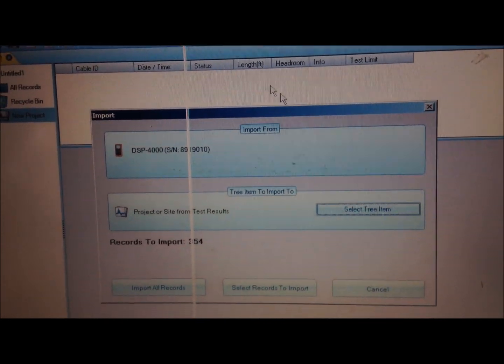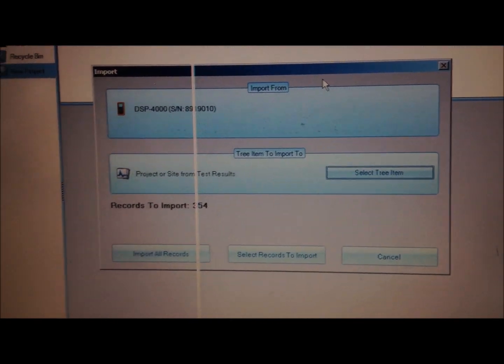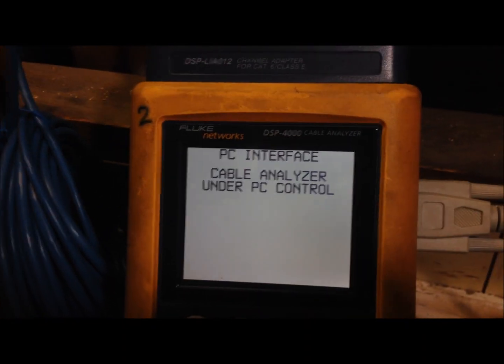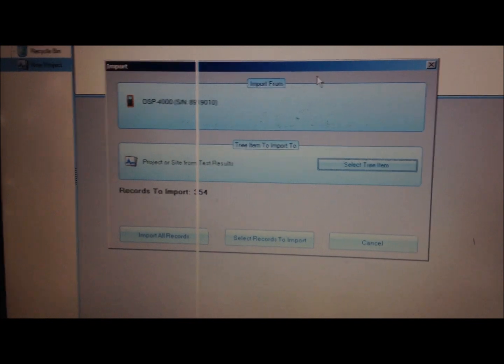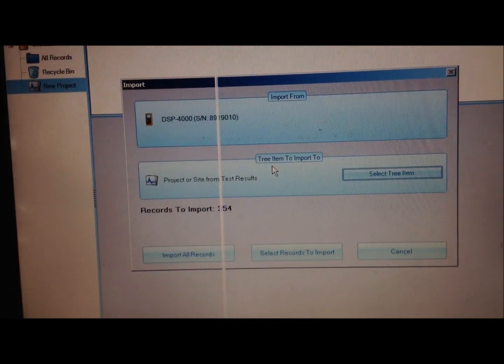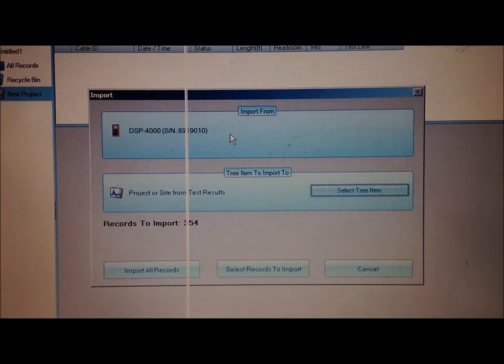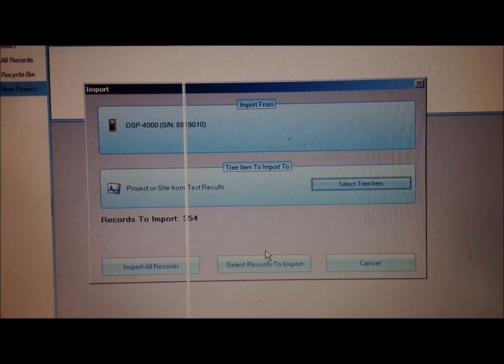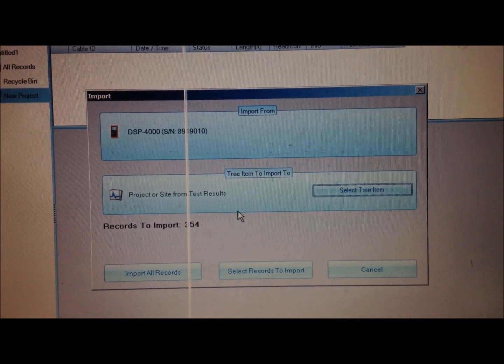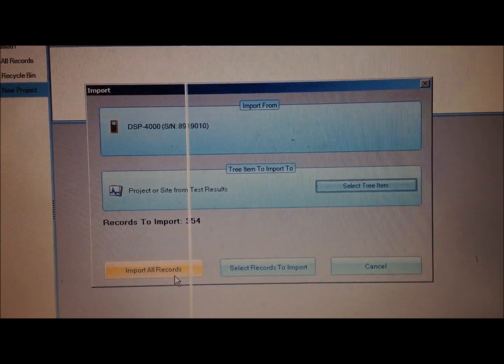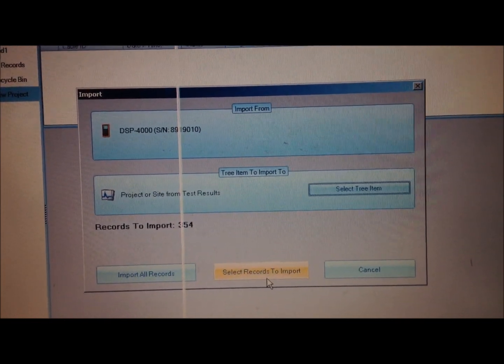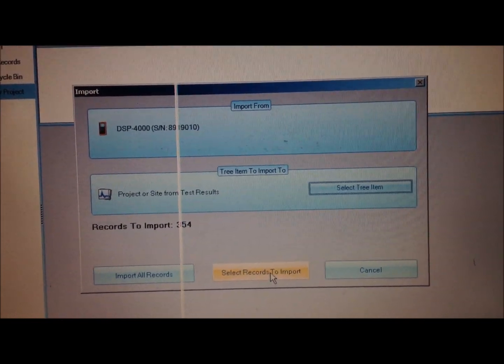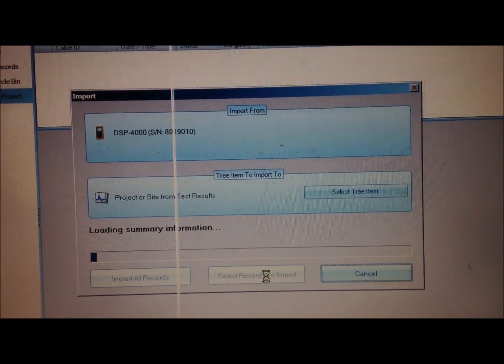Now that we have that open you can see on our tester over here it went into under PC control. We need to import our records. We don't want to import all the records. We want to select the records we want to import. So go to select records to import.